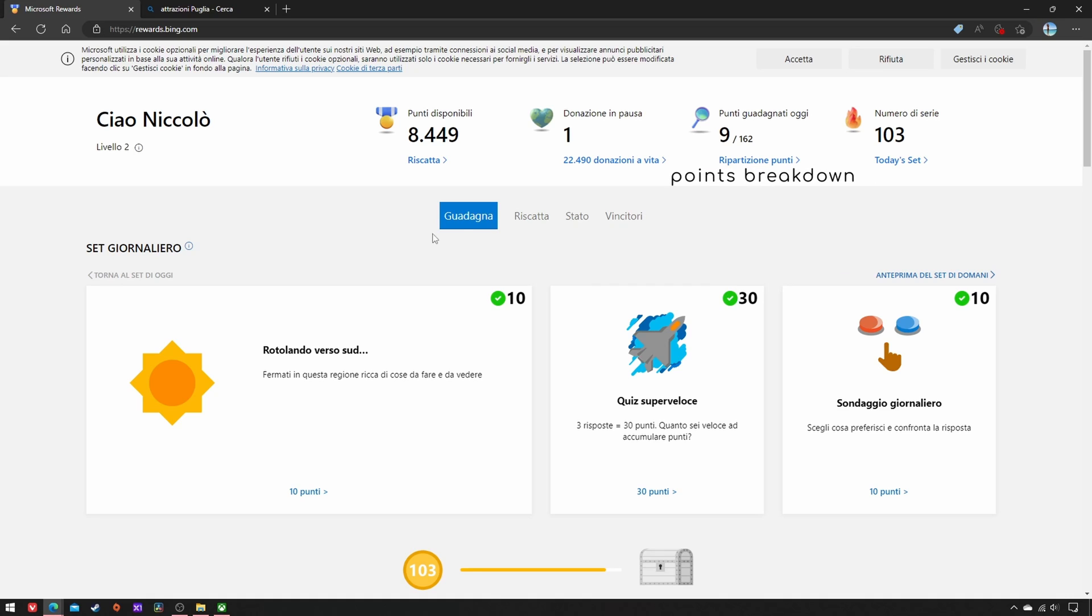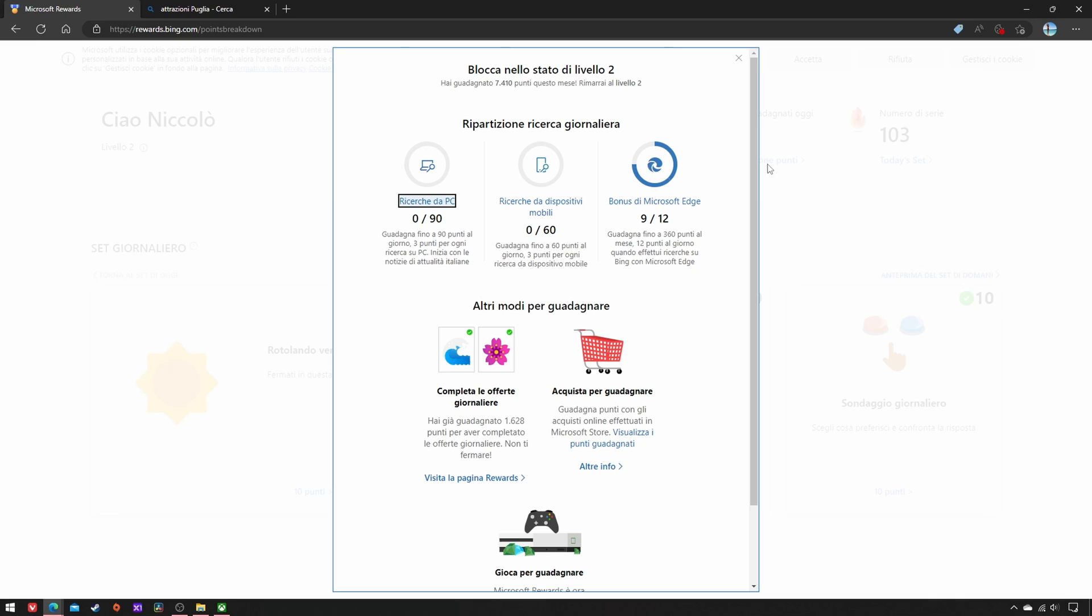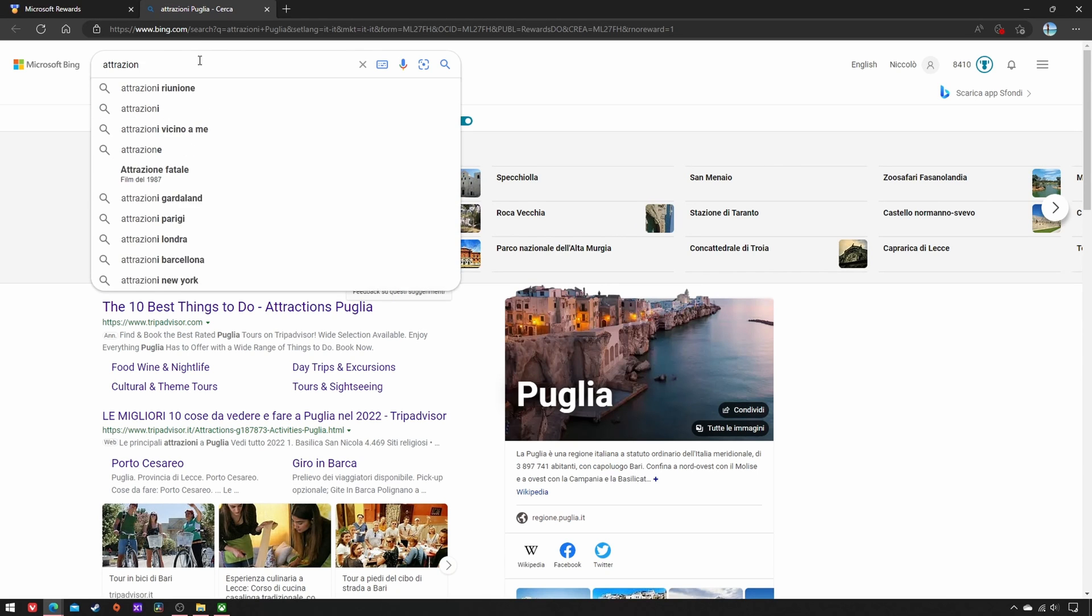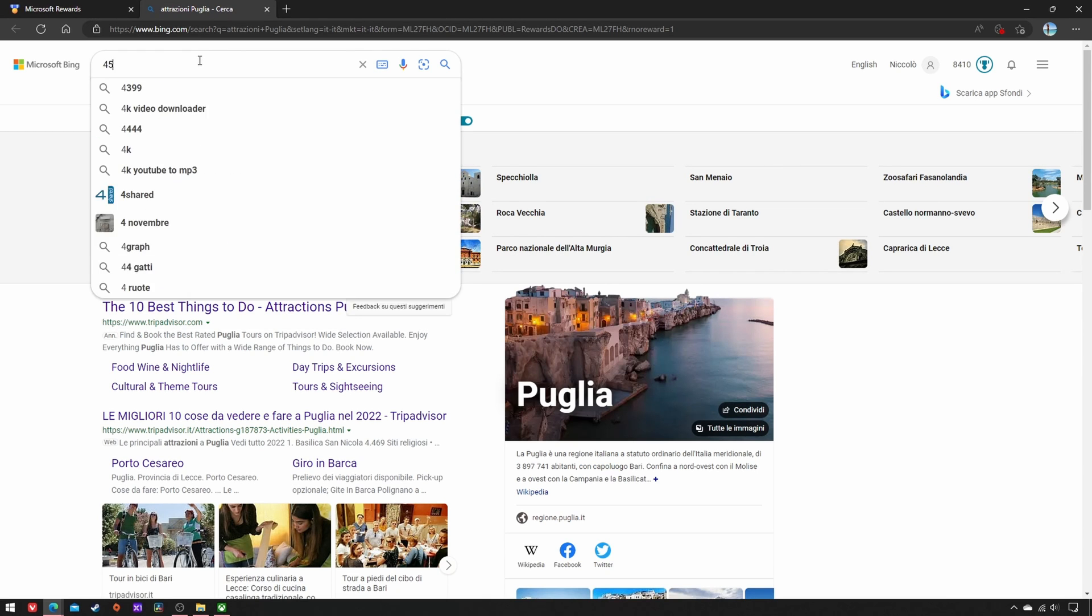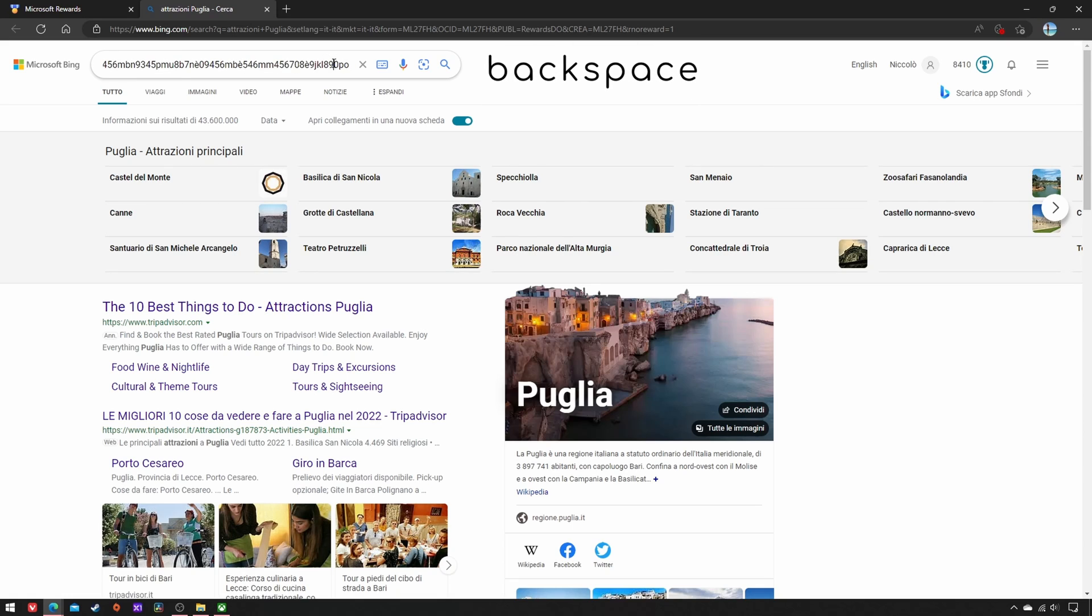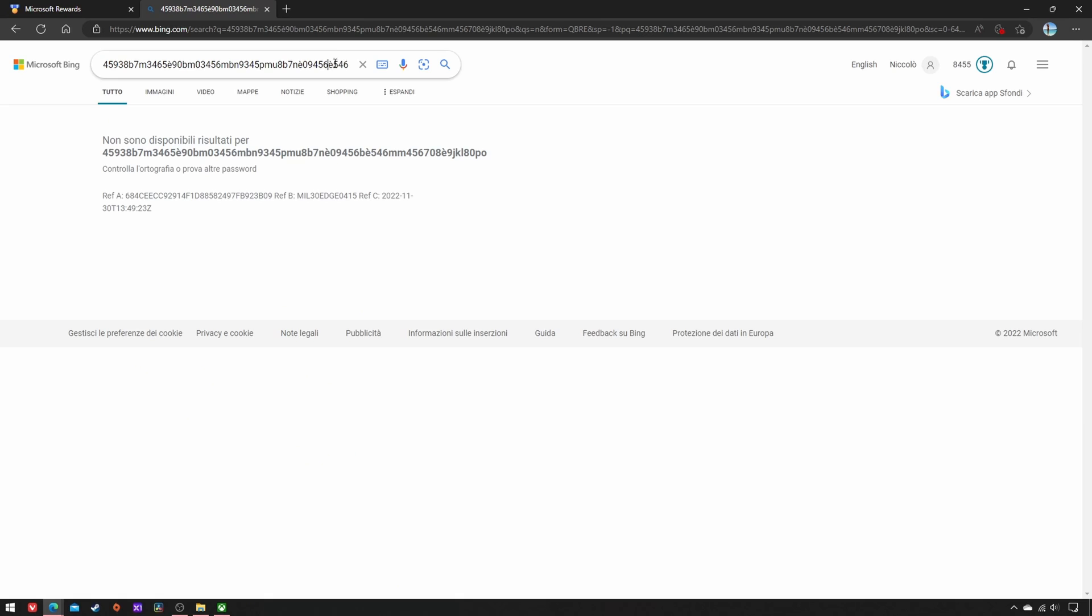Lastly, click on Points Breakdown. Depending on your region, each day you can earn 3 or 5 points for each of 30 searches on PC, 20 on mobile, and 4 on Edge. So go to Bing, type random characters, delete one, press Enter, and repeat 30 times.